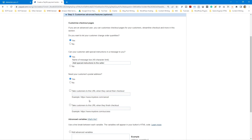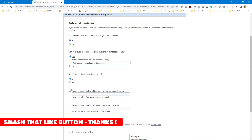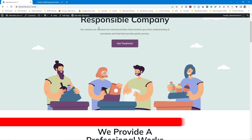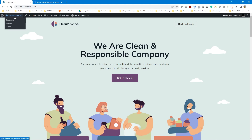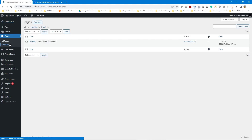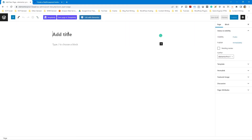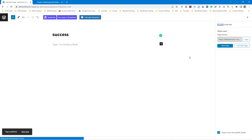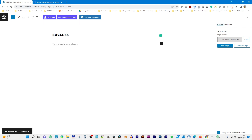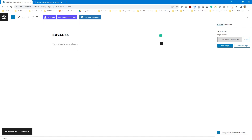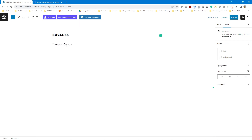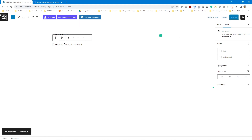You can take the customer to a specific URL when they cancel checkout, or to a specific URL when they finish checkout. By default it shows a thank you message, but you can link to a specific page. Let's quickly go into WordPress, go to Pages, and create a confirmation page — call it 'Success.' Add some text like 'Thank you for your payment,' publish it, and copy that URL to paste into the PayPal button settings.